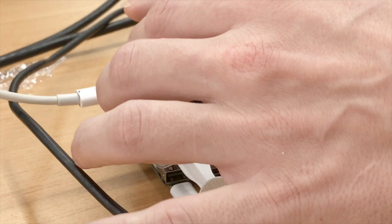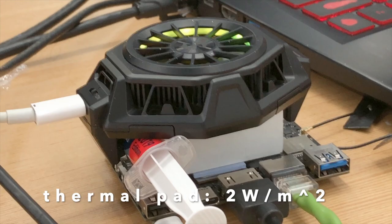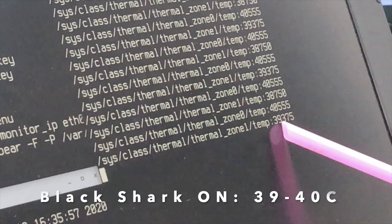For the first test, we're using our stock Khadas thermal pad, which has a conductivity of 2 watts per meter squared. Over several minutes, temperatures again stabilize at 39 to 40 degrees Celsius. So this result is consistent with our earlier findings. Let's try to get an even lower temperature.